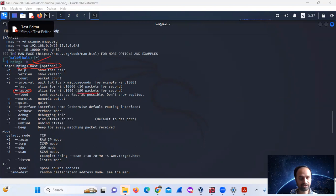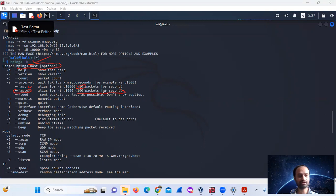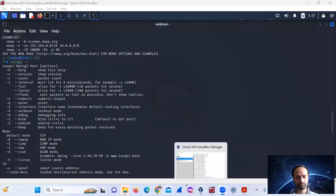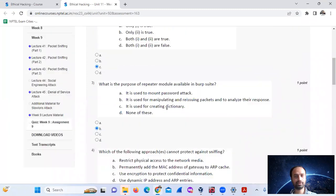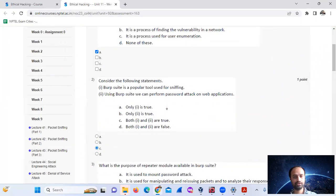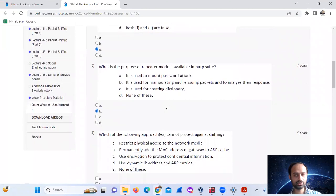The answer is 100 packets per second. So the answer for Question 10 is 100 packets per second.